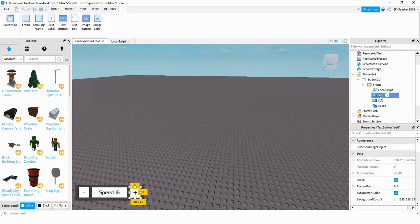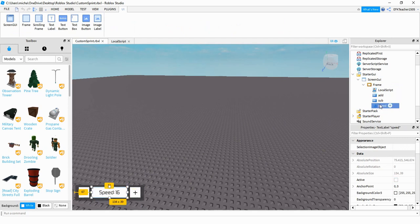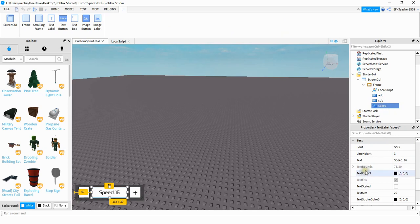So there's the add button, the subtraction button, and then the speed label. For the text of the middle label I set that as 'Speed: 16'. 16 is the default speed when the player joins the game. After you have all those items and you customize it to look how you want, we're going to be adding a local script onto this frame.